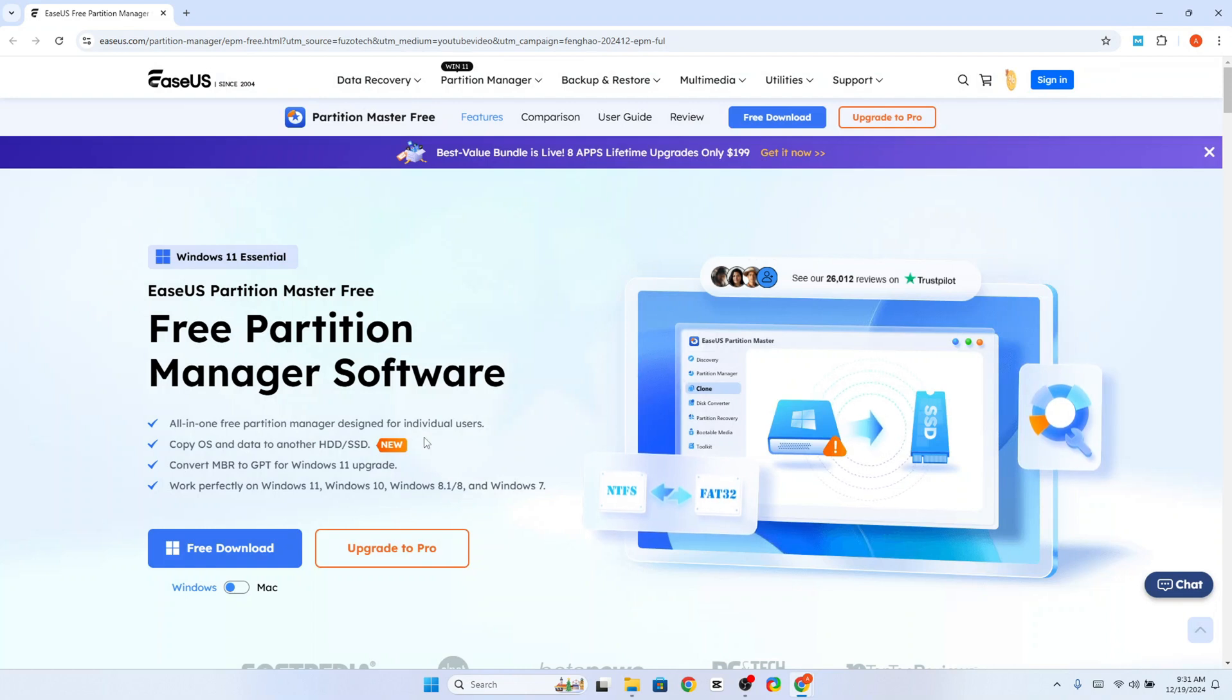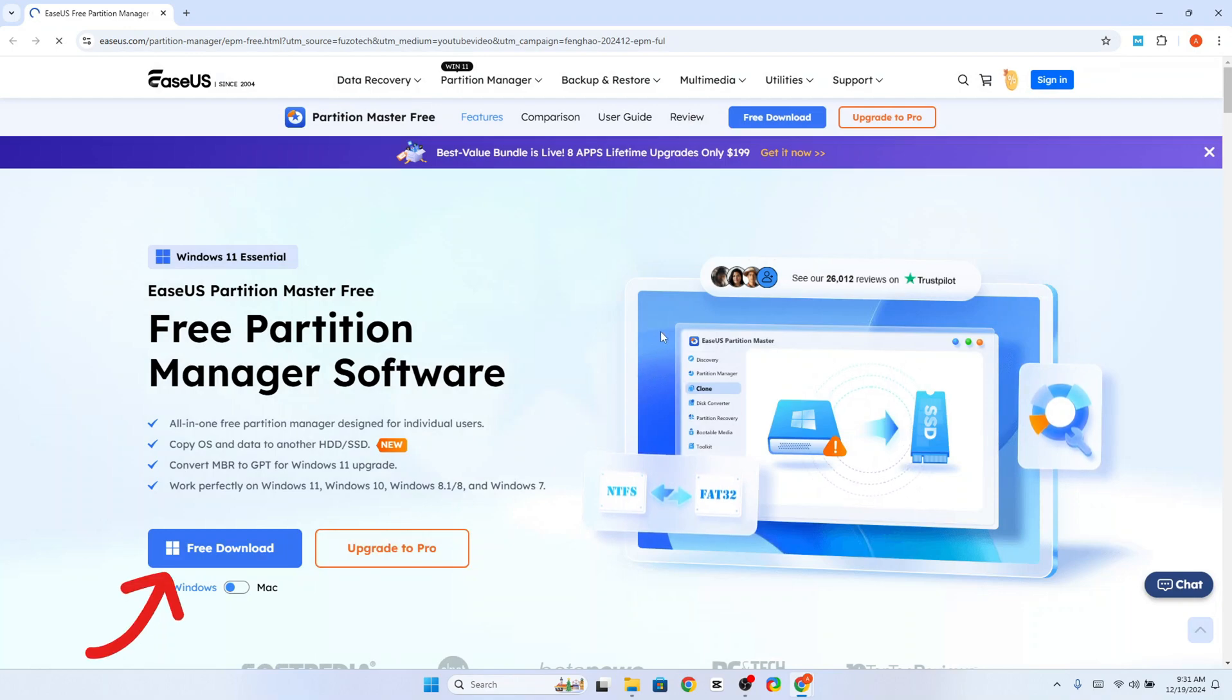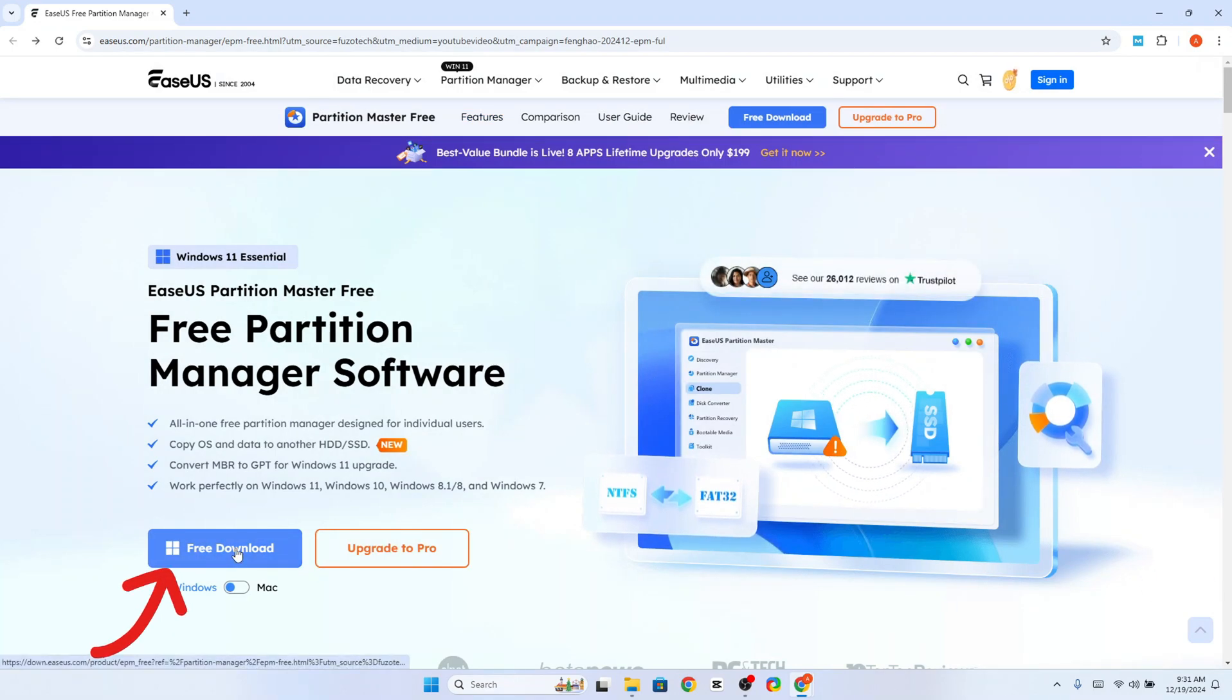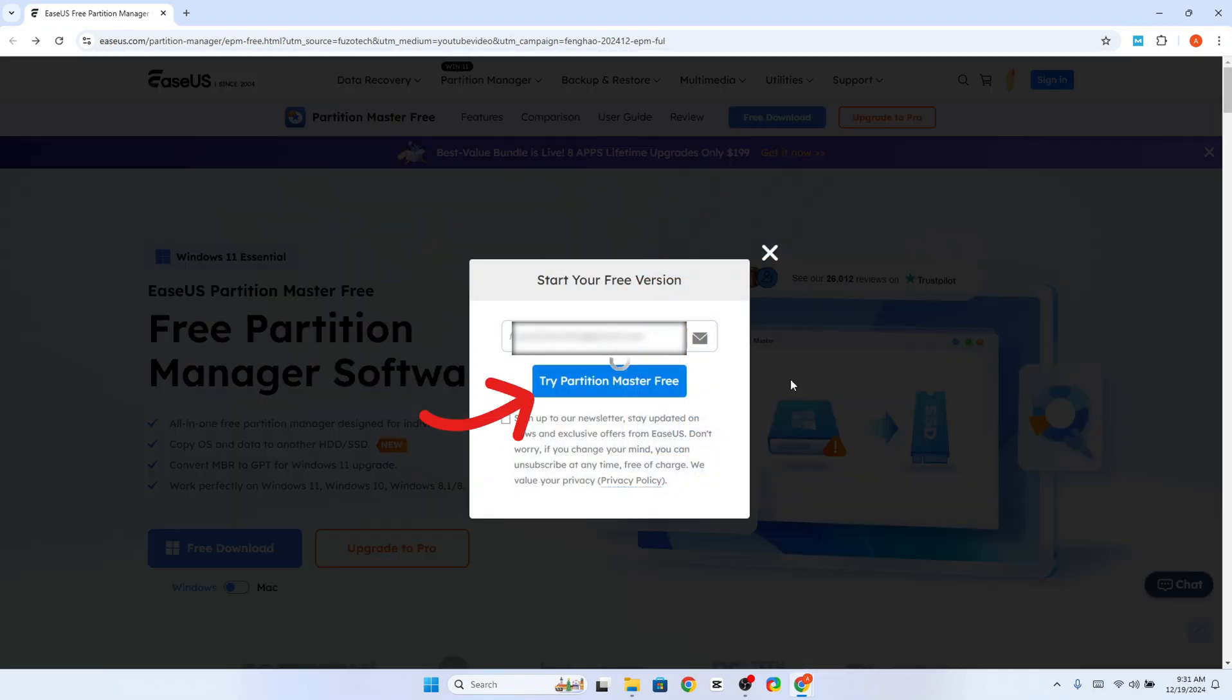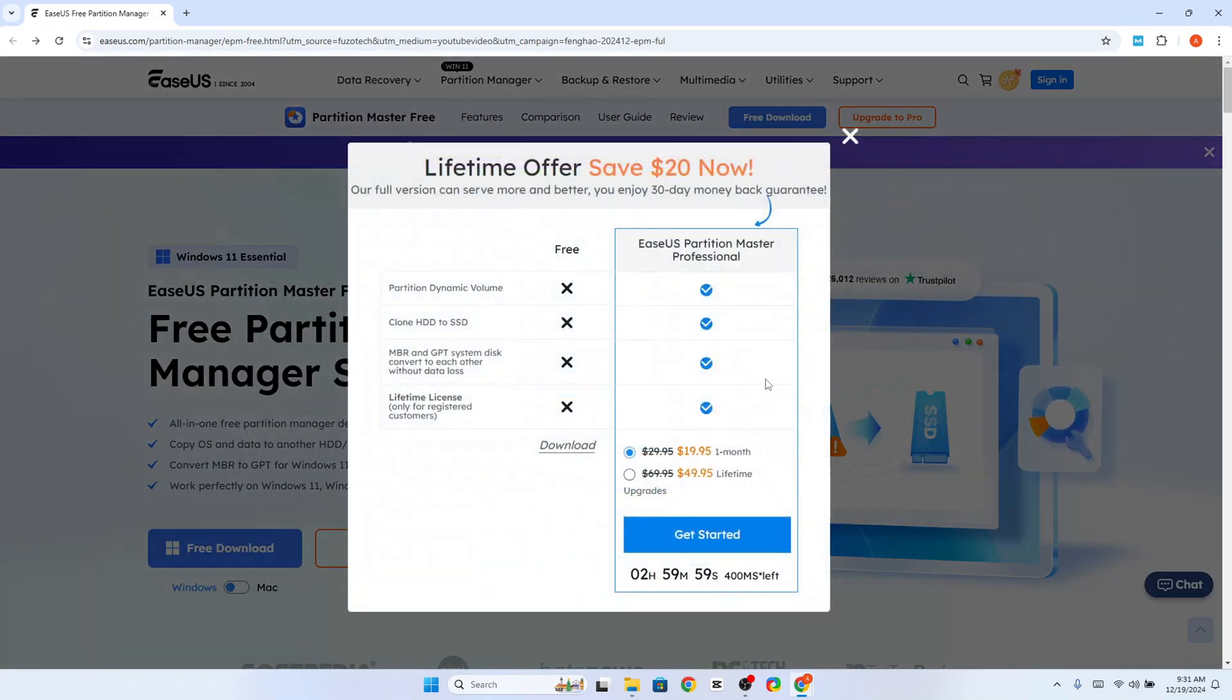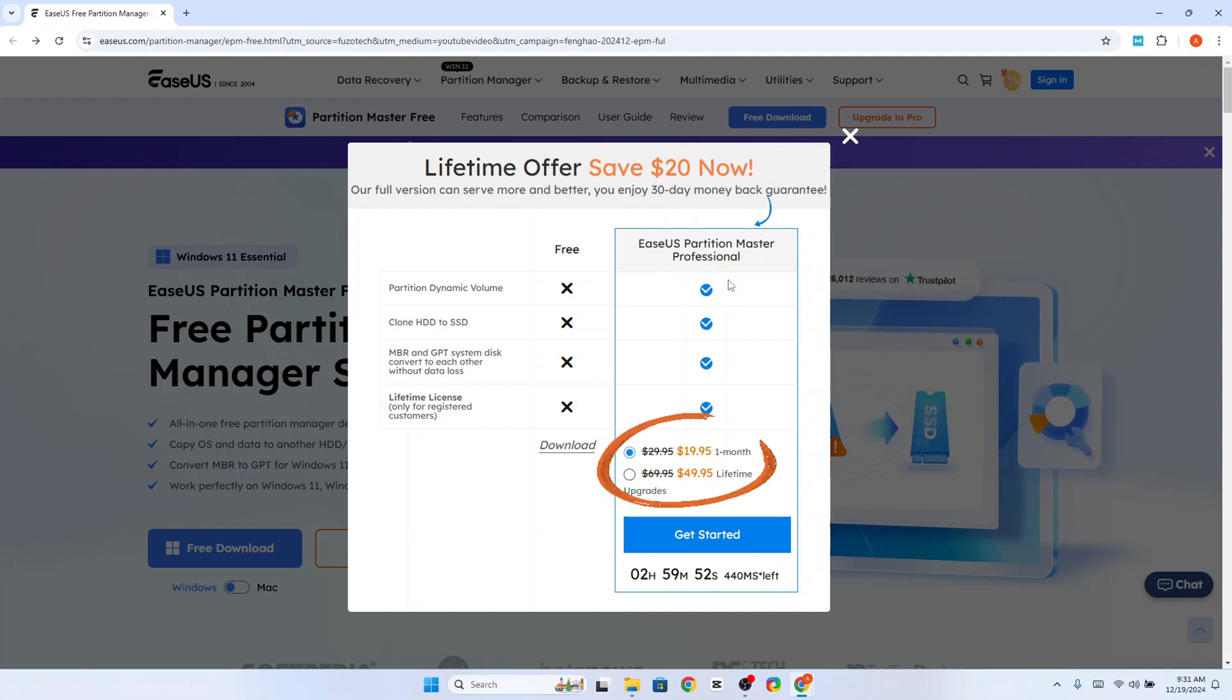The installation is quite straightforward. Just visit the download link in the video description, click on Free Download, input your email, and click Try Partition Master Free. Now click Download. However, if you want to start with the paid version, you should choose a plan and click Get Started.